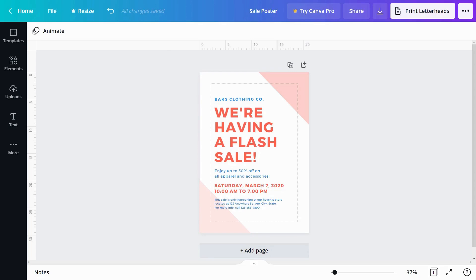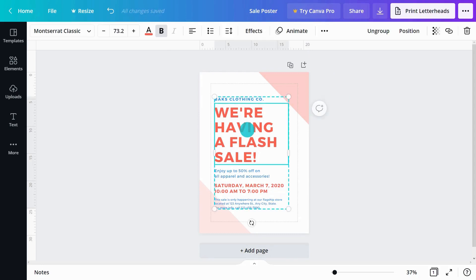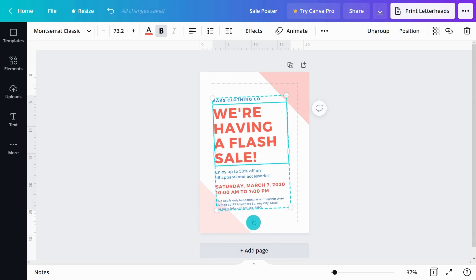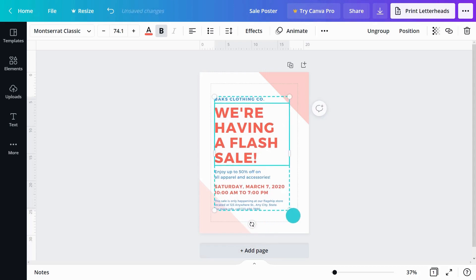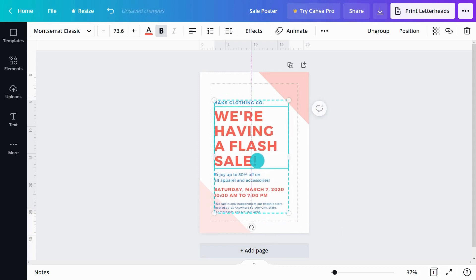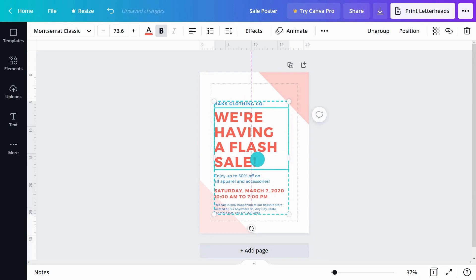Now let's get back to customizing our template. Bounding boxes appear when you hover over page elements. When an element is selected, the box stays highlighted. Rotate or resize using these handles, or click and drag the element to move it.